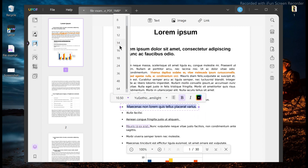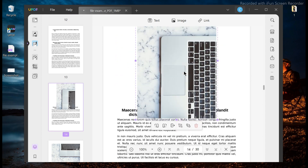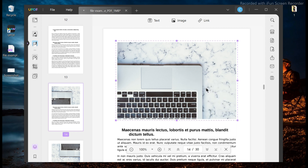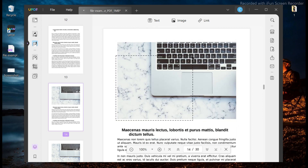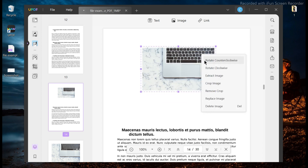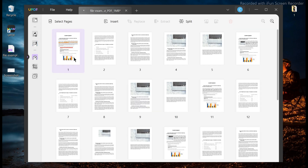If you want to add or edit an image in your PDF document, UPDF can be a great help. The software allows you to insert images into a PDF file, and you can also export images in PDF, rotate, resize, and crop images. This feature comes in handy while inserting an e-signature on your documents.